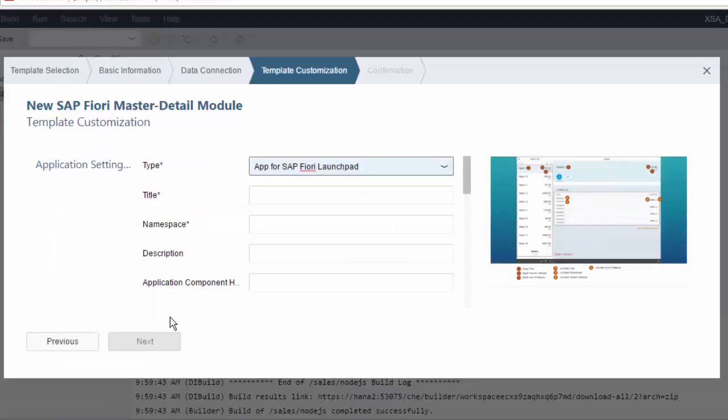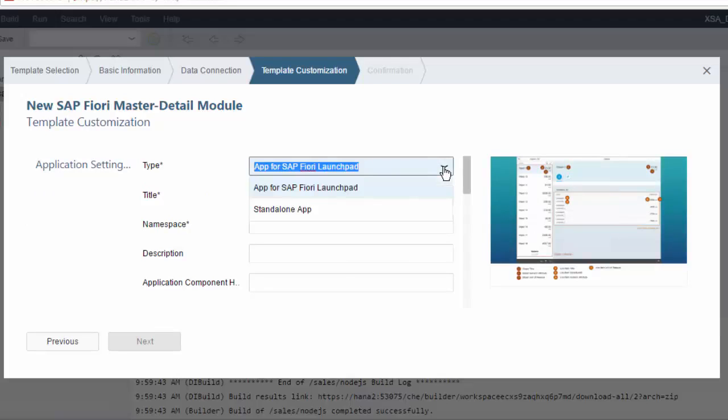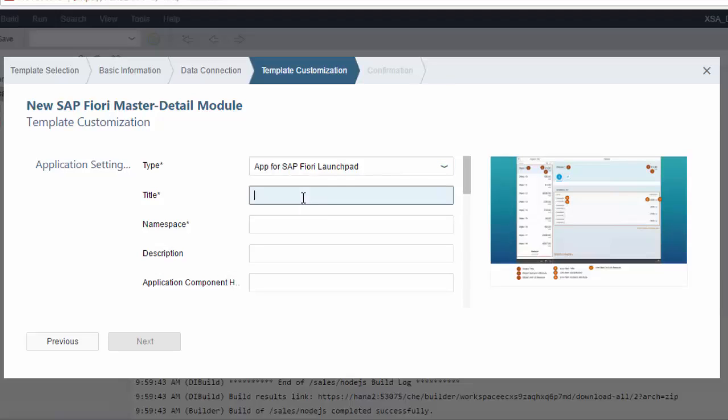Having selected that service, we can create a Fiori Launchpad type app. If you want, you can be standalone, but very often you're going to want to embed into a Fiori Launchpad, and particularly because Fiori Launchpad is now available with XS Advanced Web IDE for HANA SPS01. Give it a title, let's maybe call it Sales, a namespace, Sales.UI.